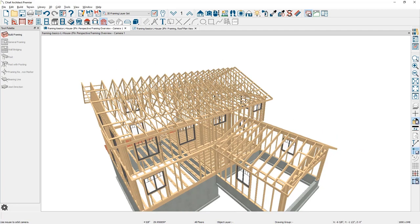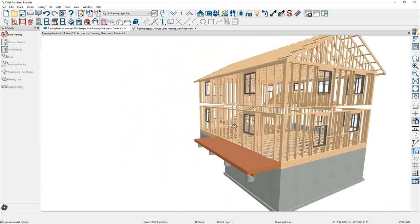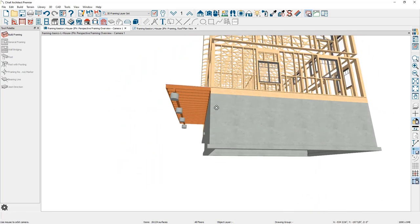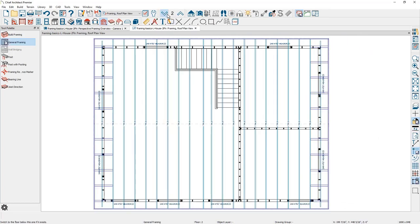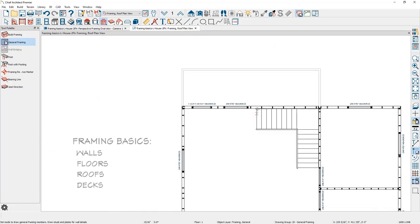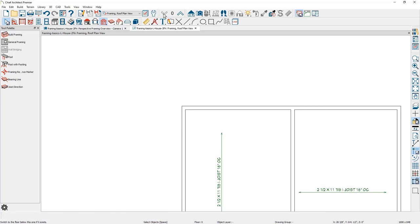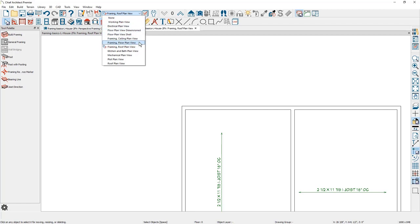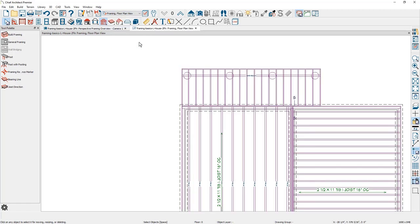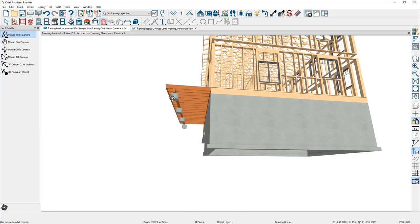Let's move on and take a look at the deck framing. The deck was drawn on the main floor — on floor one you can see the deck area. Using the deck railing tool the deck was created, and on floor zero or the foundation is where the framing is created. Let's switch the saved plan view to the framing floor plan view; those layers are turned on in this view, and in the 3D view you can see all of those framing members.